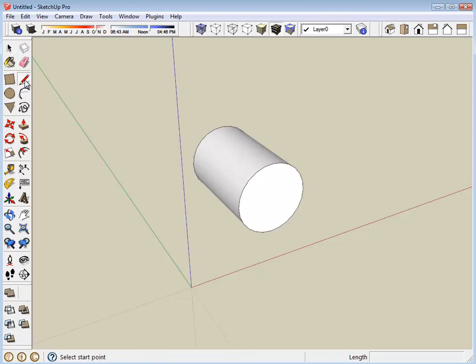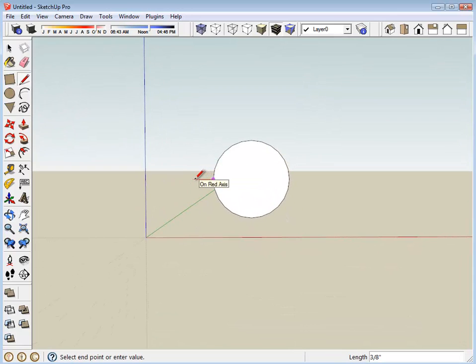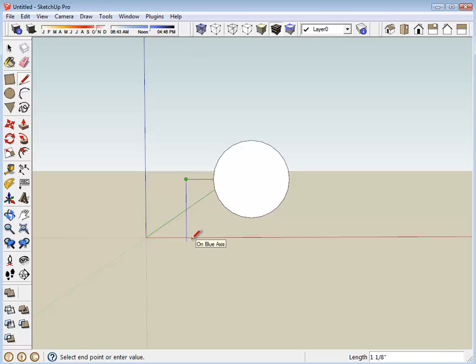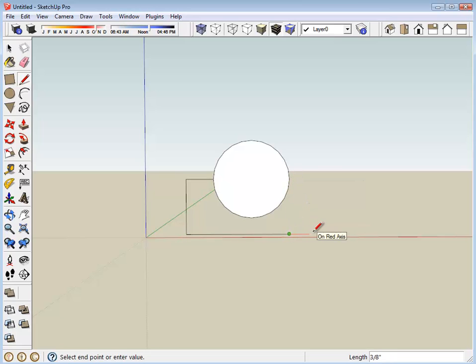Using the pencil tool, I'm going to start on one side. I'm going to go out. Let's say I have my snapping to one eighth of an inch. I'm going to go out a half an inch and we'll go down an inch. Then we'll go over so that we're even with the outside.